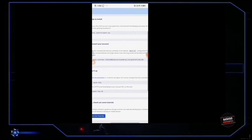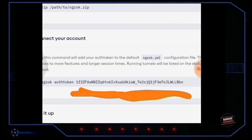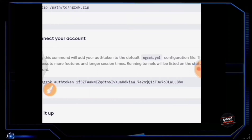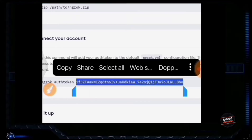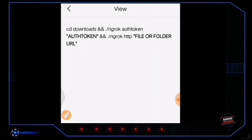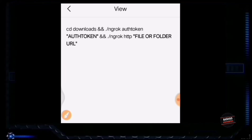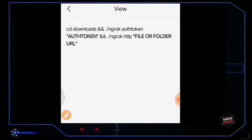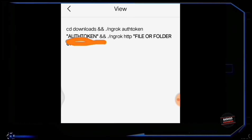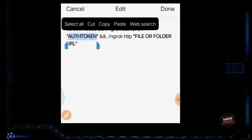Now go to that same ngrok webpage and you will get an auth token there — copy the full auth token. I will put a link below for the full command. You can copy and paste this command to your phone from that link. Replace the bold auth token part with the auth token you just copied.